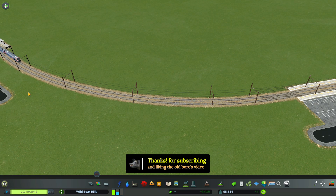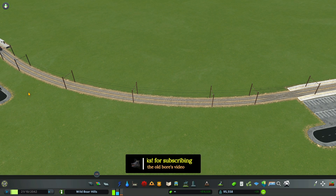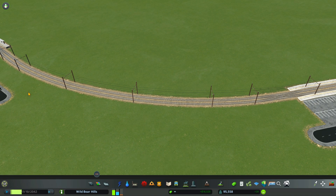Thank you for watching the Old Boar Play City Skylines. Take care now.